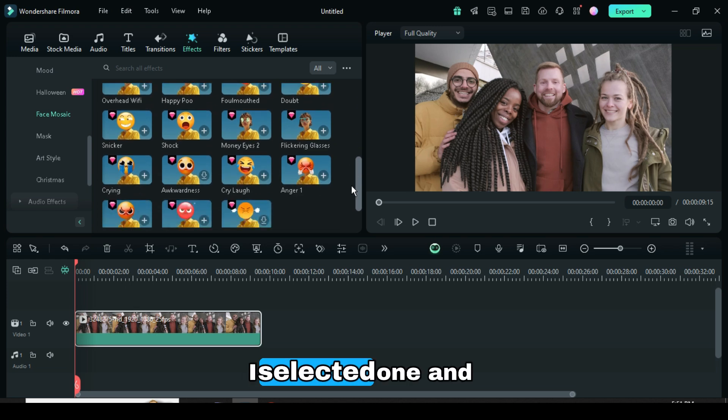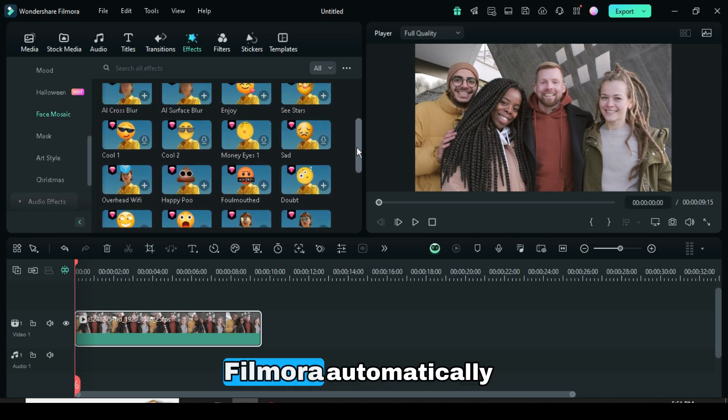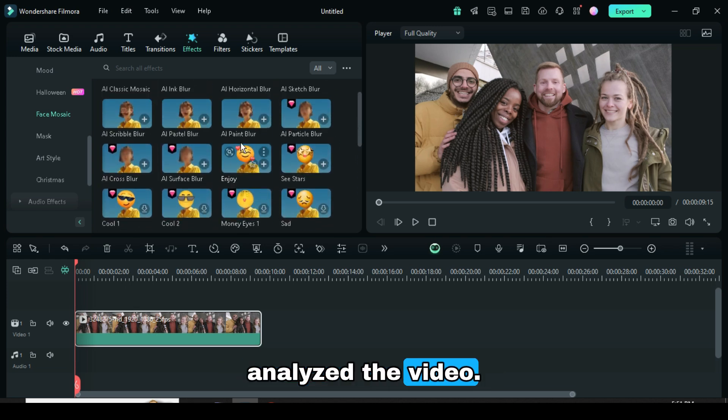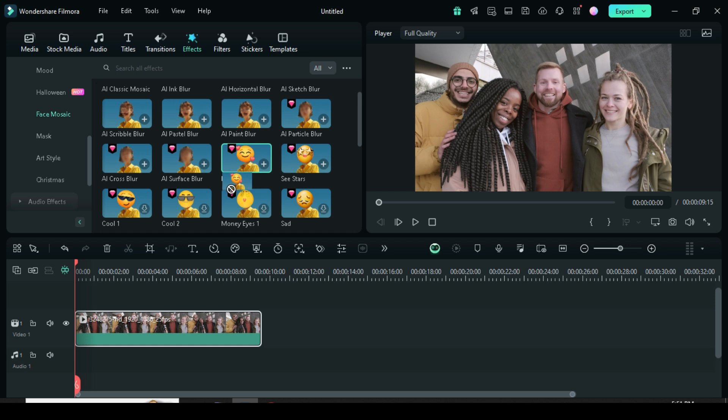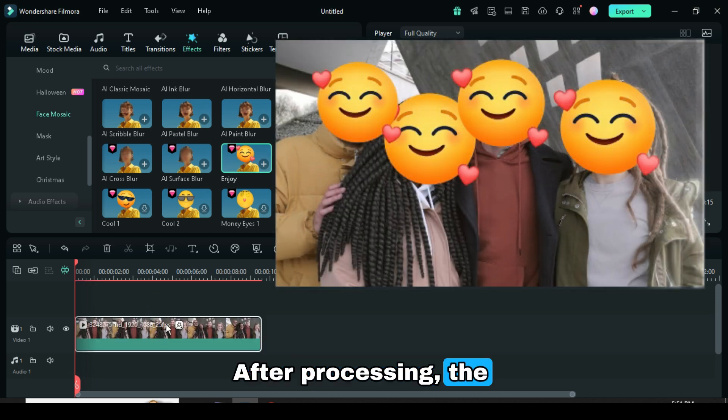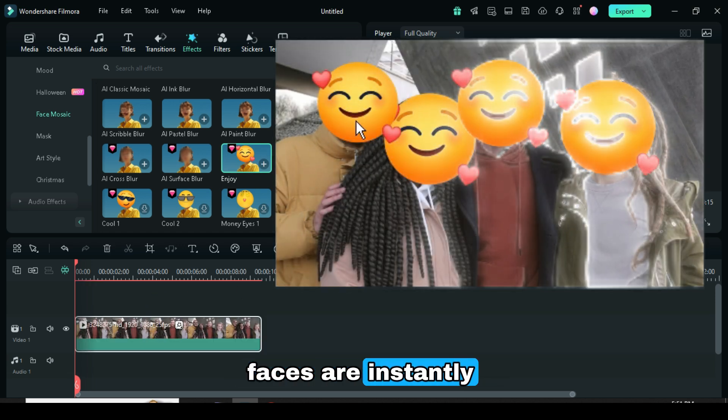I selected one, and Filmora automatically analyzed the video. After processing, the faces are instantly covered.